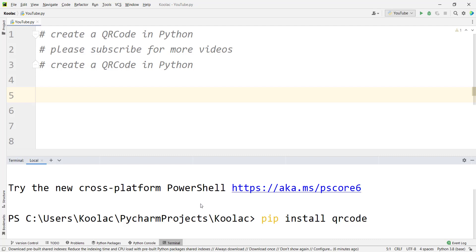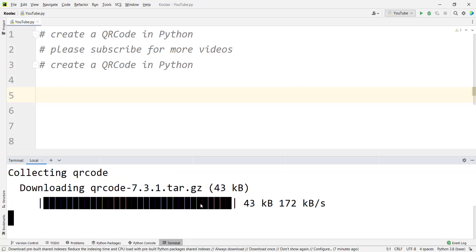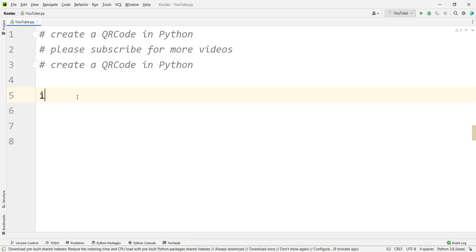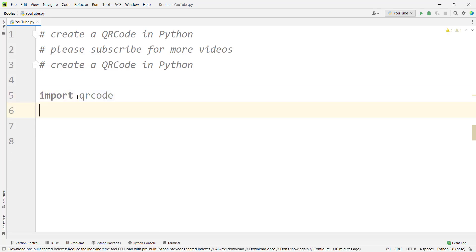This is the name of the package. Press enter and remember that you should have internet connection. You can see the package has been successfully installed, so now we simply import the package which is qrcode.